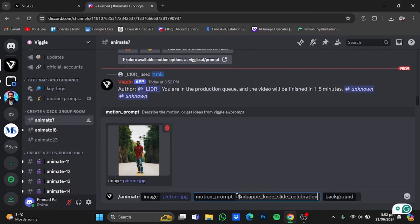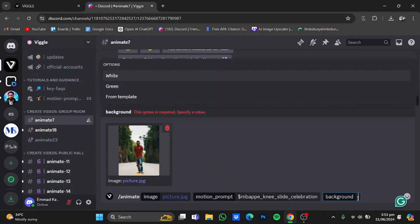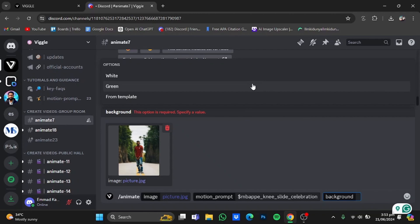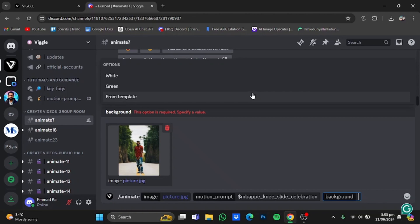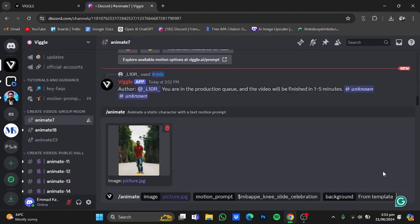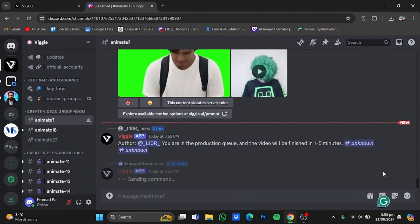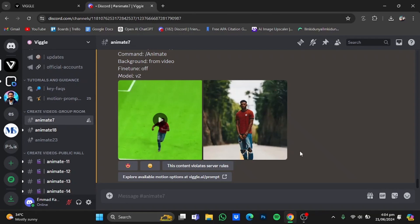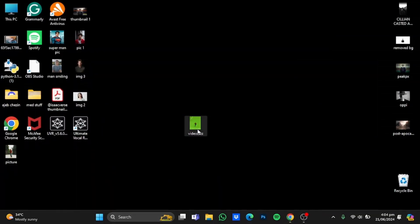In the background option you will have to select the color of the background for the generated video — you can keep it white, green, or the same as the template background. I will keep it at 'from template.' As you can see, there is no quality enhancer option in here. After you're done, just submit. My video has been generated and I've downloaded it as well — I'm going to play it for you.